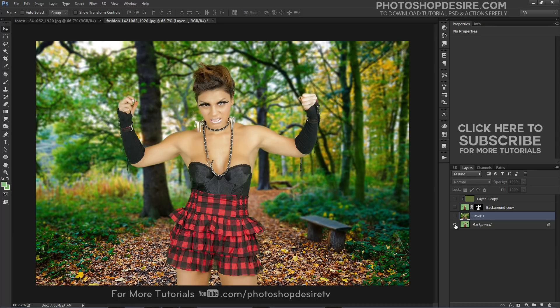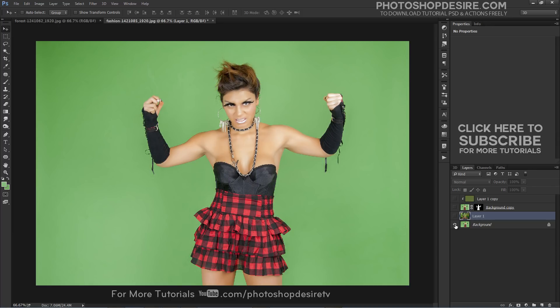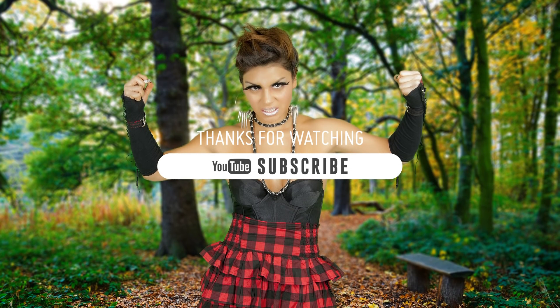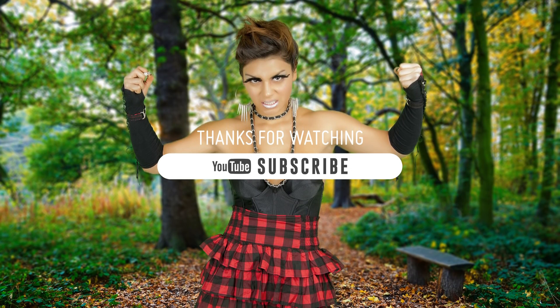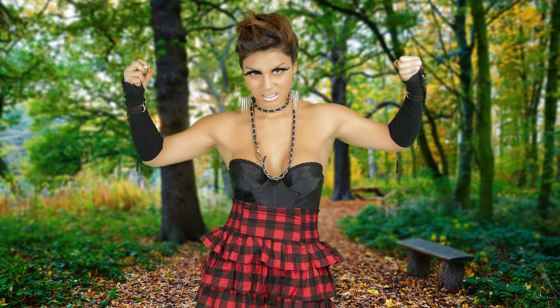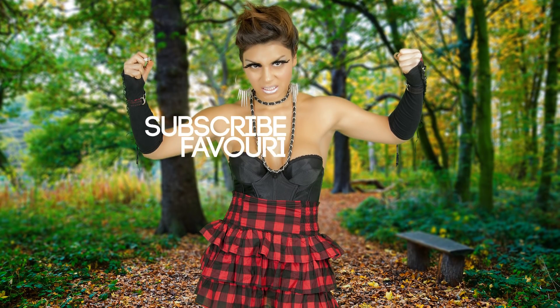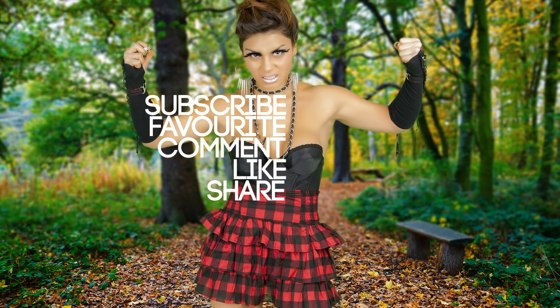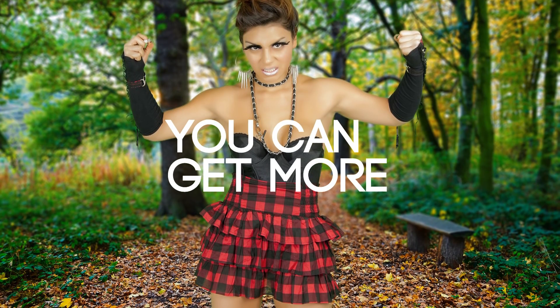Here is the before and after result. I hope you enjoyed the tips and tricks and found the tutorial helpful. You can download the tutorial PSD file from the link given in the description. Thanks for watching our free tutorials. If you enjoyed this video, be sure to subscribe to our channel, post a comment, click thumbs up, like and share to get more videos. See you again in the next tutorial.